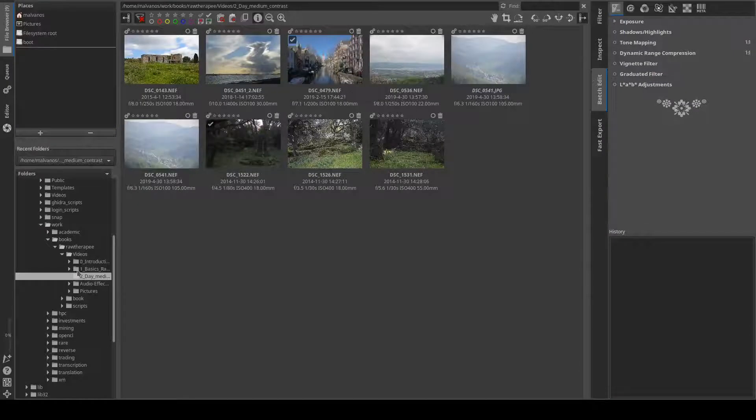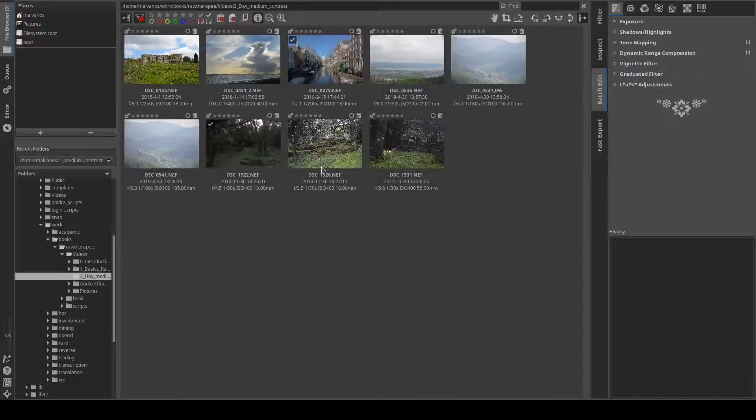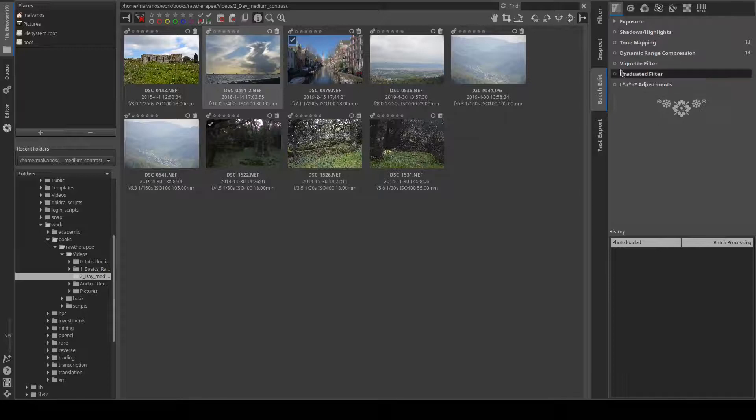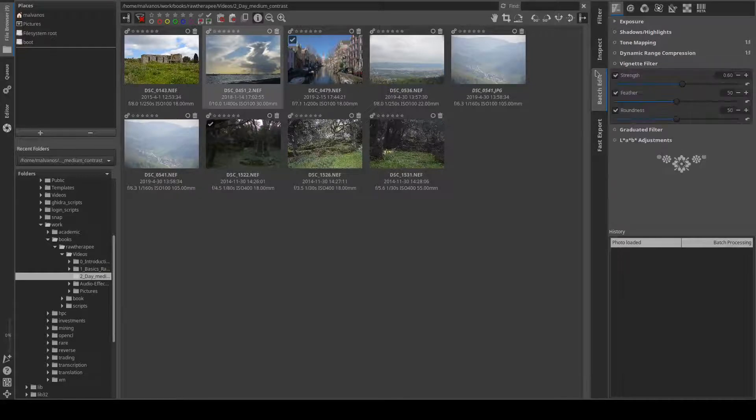The first section is the file browser. Here you can navigate the directories, organize the files, batch process, and show detailed information about a picture.